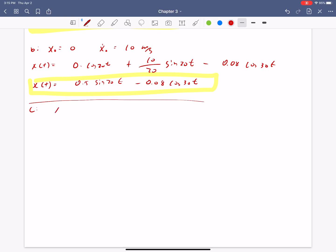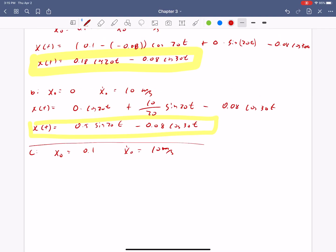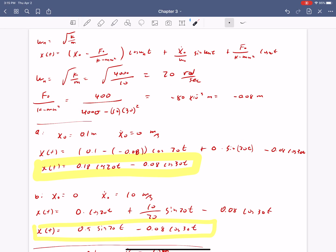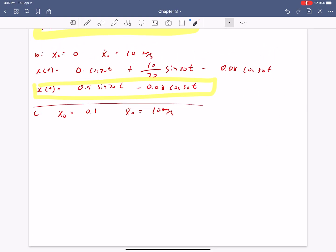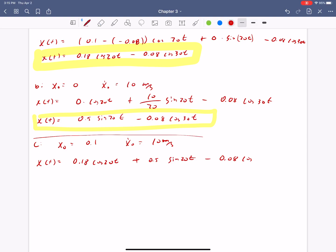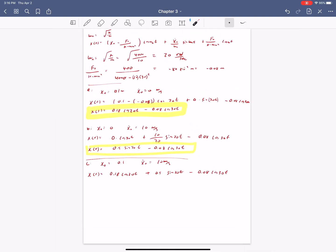And then part C, x naught is equal to 0.1, x dot naught is equal to 10 meters per second. Now, if you look at this form of the equation, this term depends on x naught but not x dot naught, and this one depends on x dot naught but not x naught. So essentially we can just take A and B and add them together. So x of t is now 0.18 cosine 20t plus 0.5 sine 20t minus 0.08 cosine 30t. And this adding together is just kind of a random thing of the way they'd set up their initial conditions, the way they overlap like that.